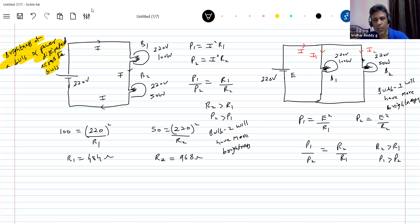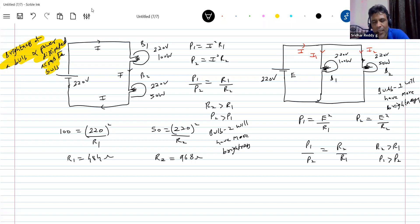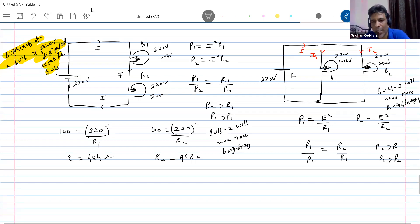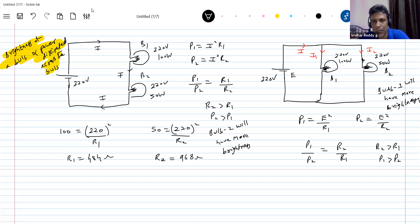They may also ask which bulb will be dim. The one with lesser brightness we call dim — the bulb that is not glowing brightly is said to be dim.